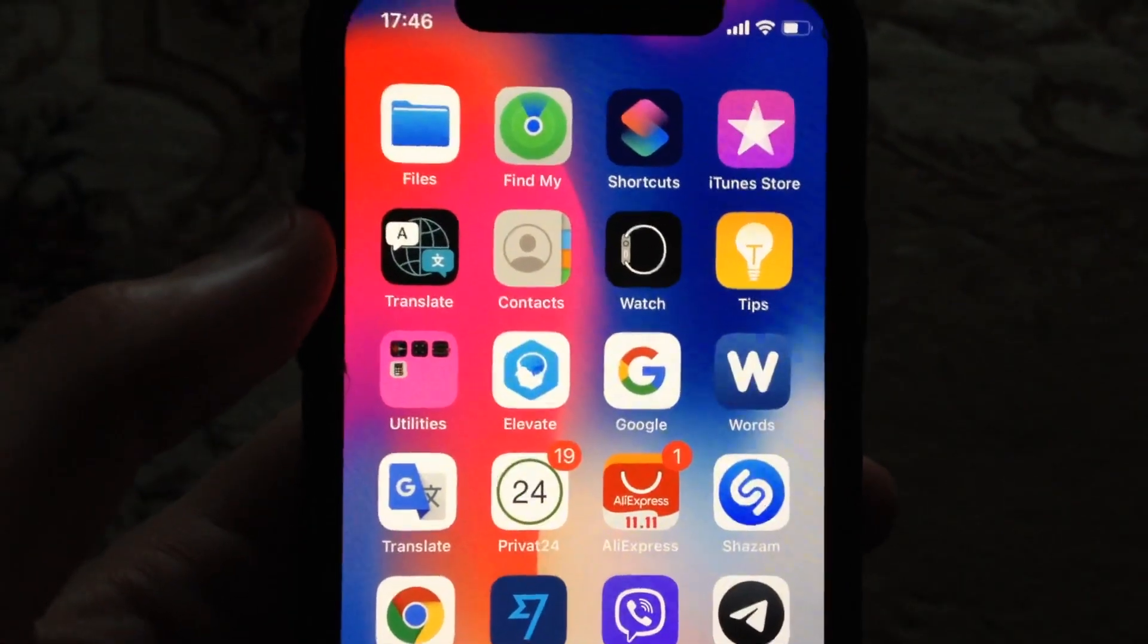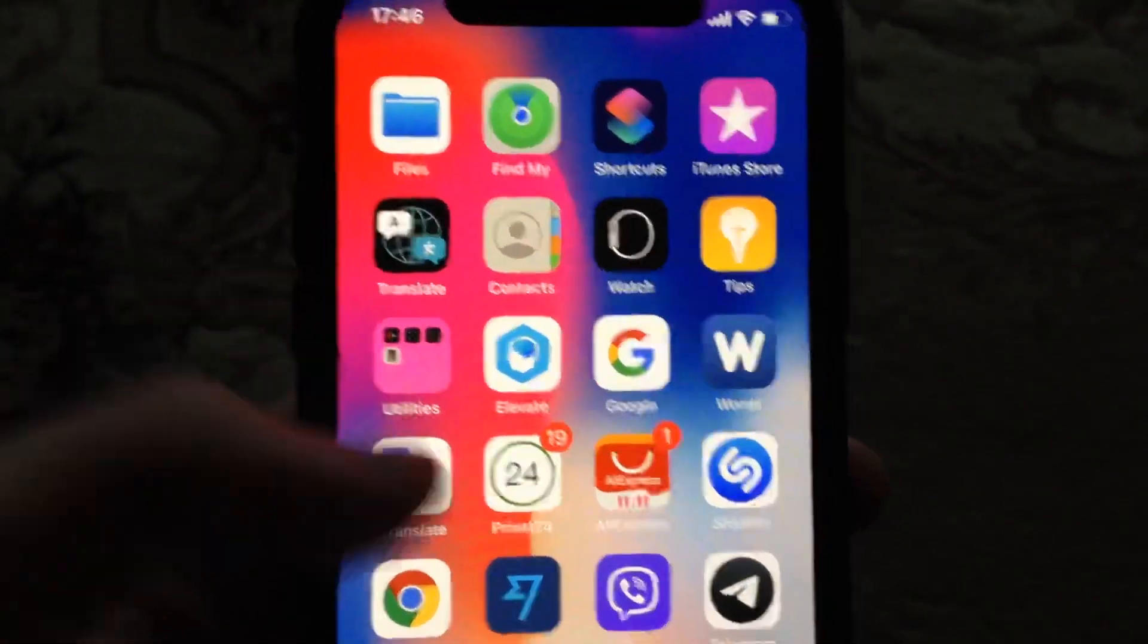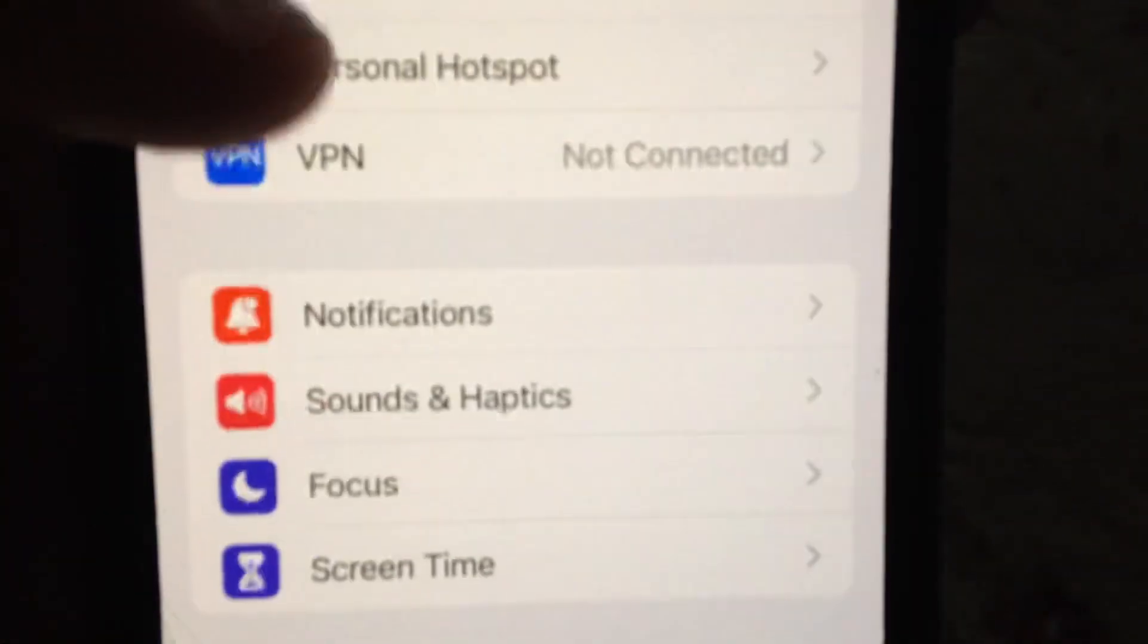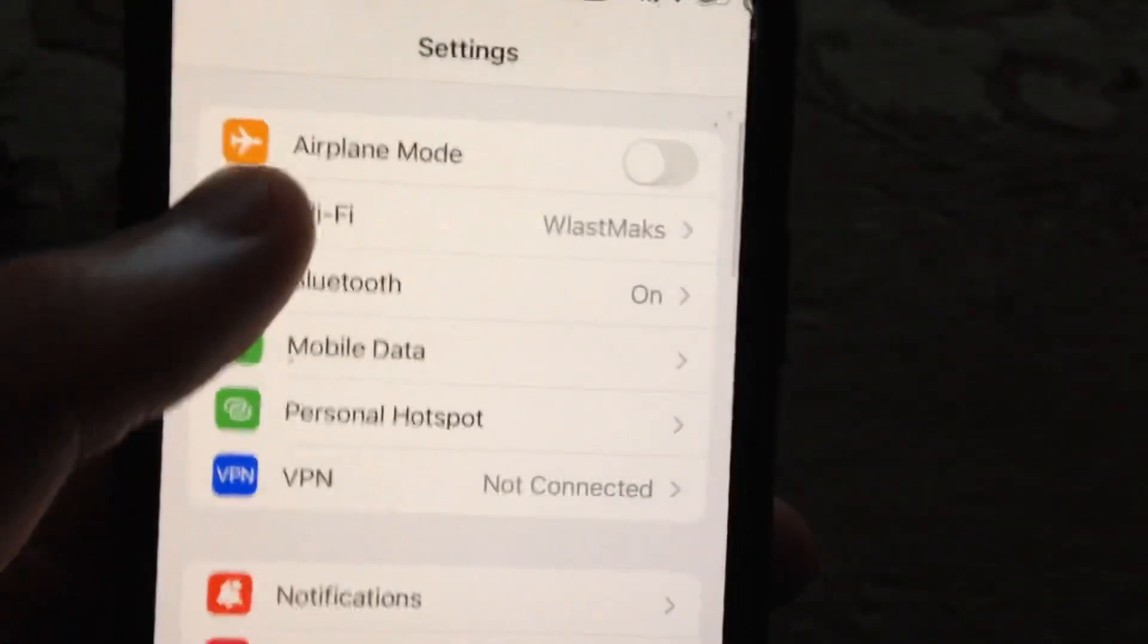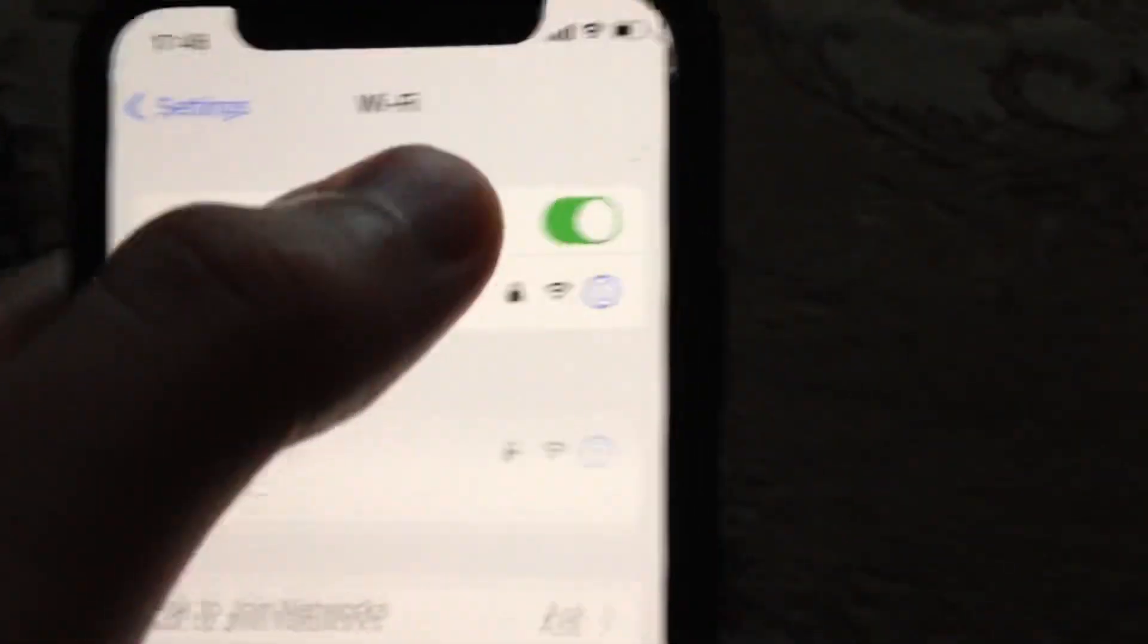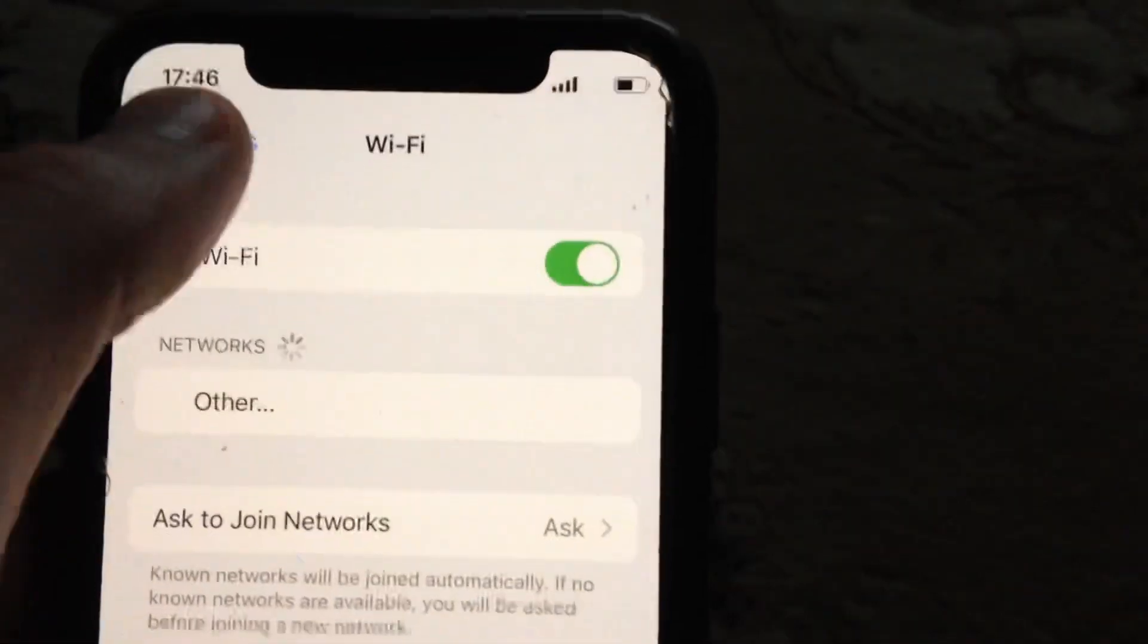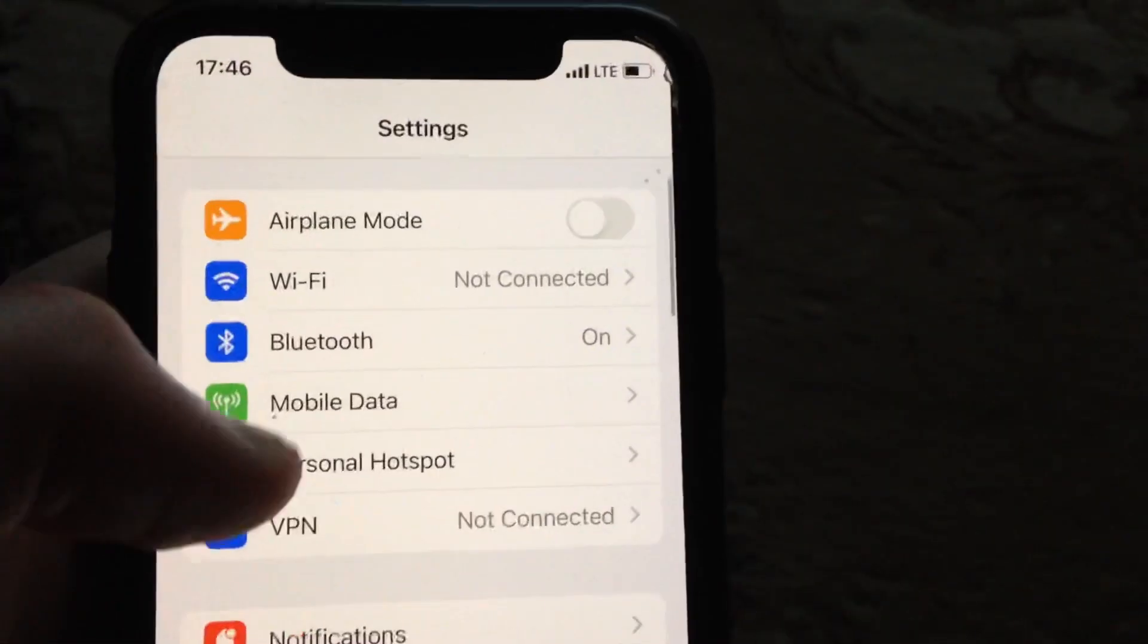So first thing, just check your internet connection. Just go to the settings, open the settings. In the settings you need to find Wi-Fi, just try to turn it off, wait a second and turn it on again.